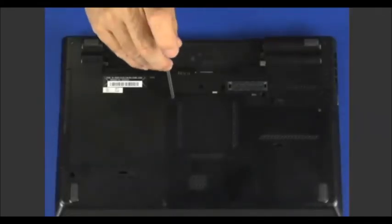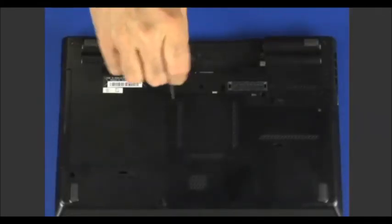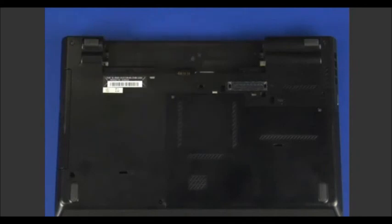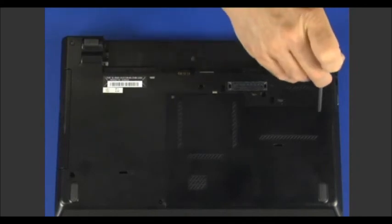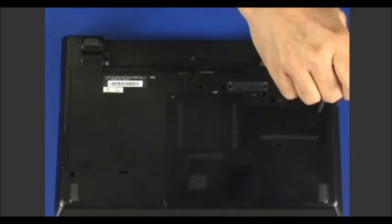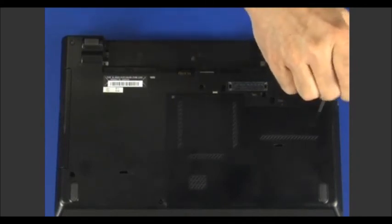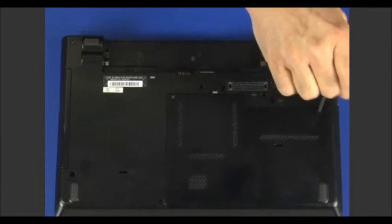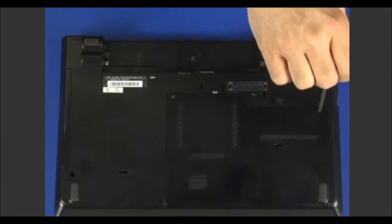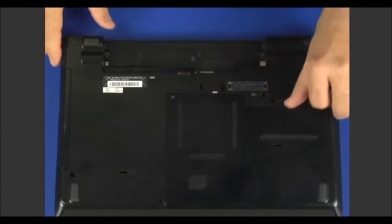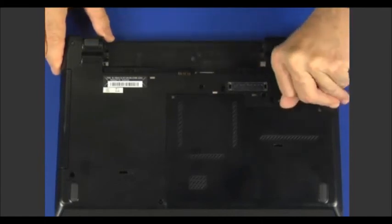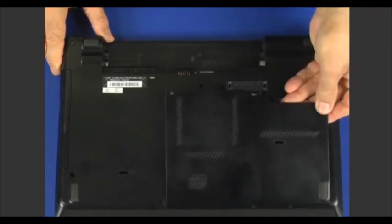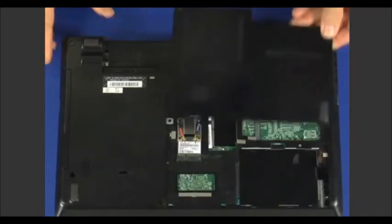Remove the two retaining screws. Using the indention on the base cover, use your finger to push the bottom door forward and remove it.